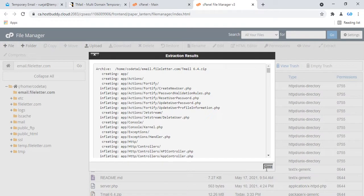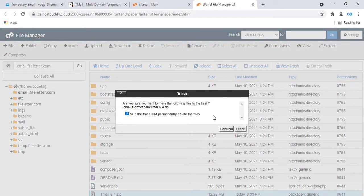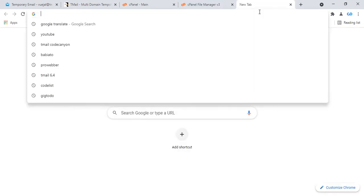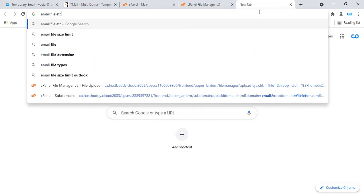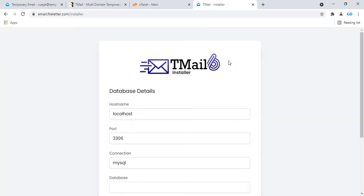After the TML zip file upload is complete, delete the TML zip file — click delete and confirm. Then go to your domain email.fileletter.com. This is the TML database details setup page.